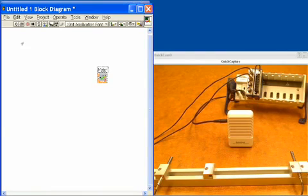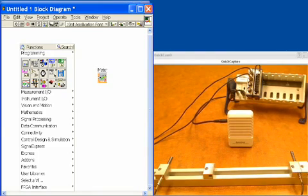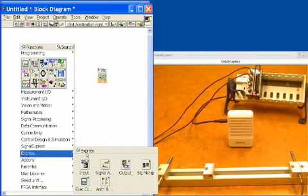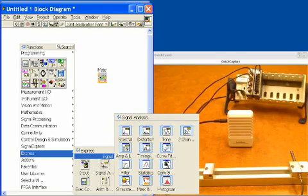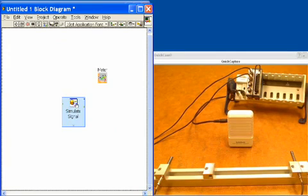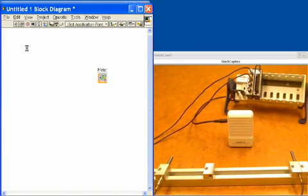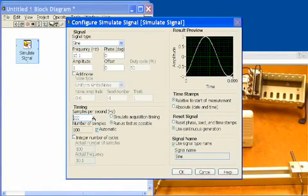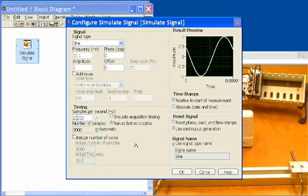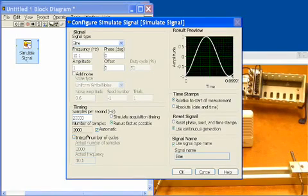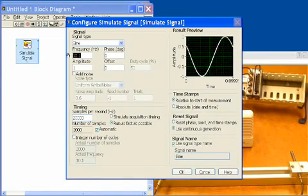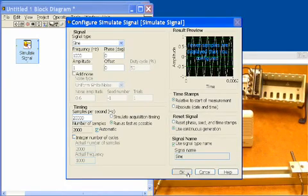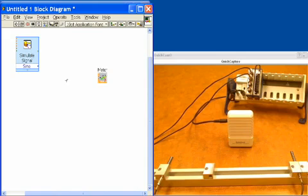The first thing we'd like to do is generate our sine wave. We'll click right, go down to our Express VIs, select Simulate Signal, and choose a sine tone. Sine is already selected. We'll tell it we want to output at 20,000 samples per second — it will automatically choose a 2,000 sample size — and we'll set it to generate a sine tone at 1 kilohertz. We'll select OK, and that's our sine wave.